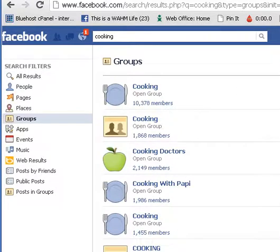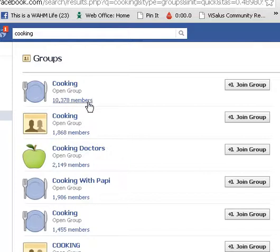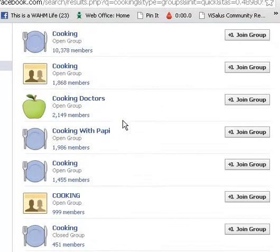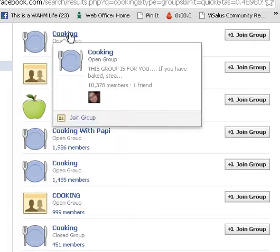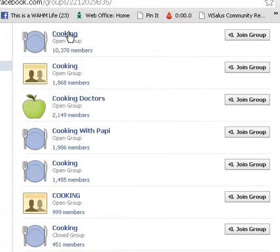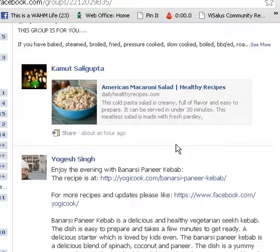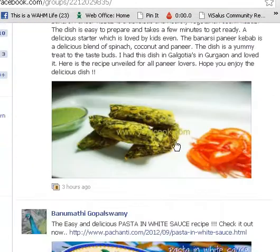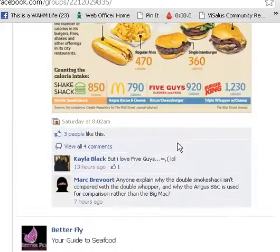And now look at this — it's opened up all these groups for us to take a look at. We've got a cooking group with 10,000 members, 1,000 members, 2,000 members, all these groups. Now you could just click join, but you want to kind of get to know the group a little bit, so let's click through and see what the group's all about. You want to look for groups where people are actually participating — not just people spamming links and trying to get you to buy something, but real people having real conversations about the topic.